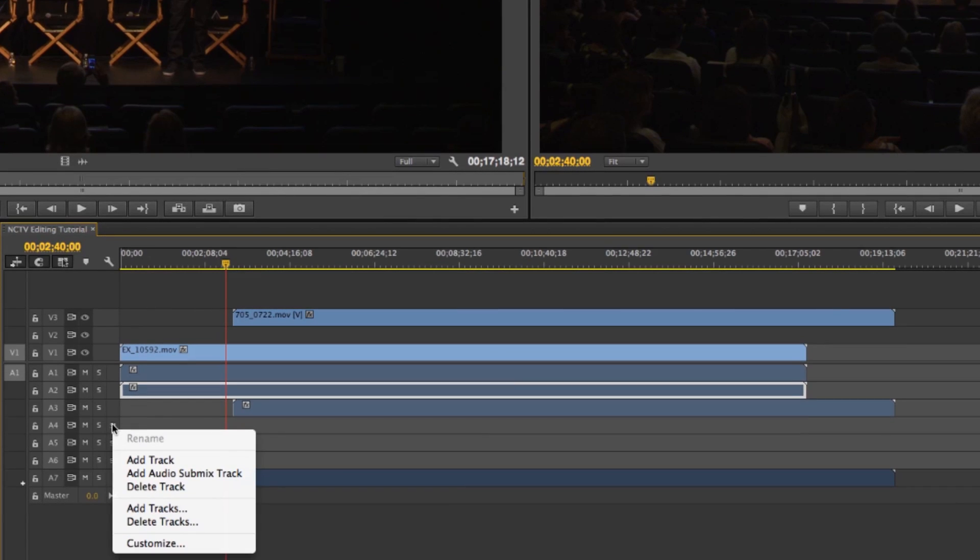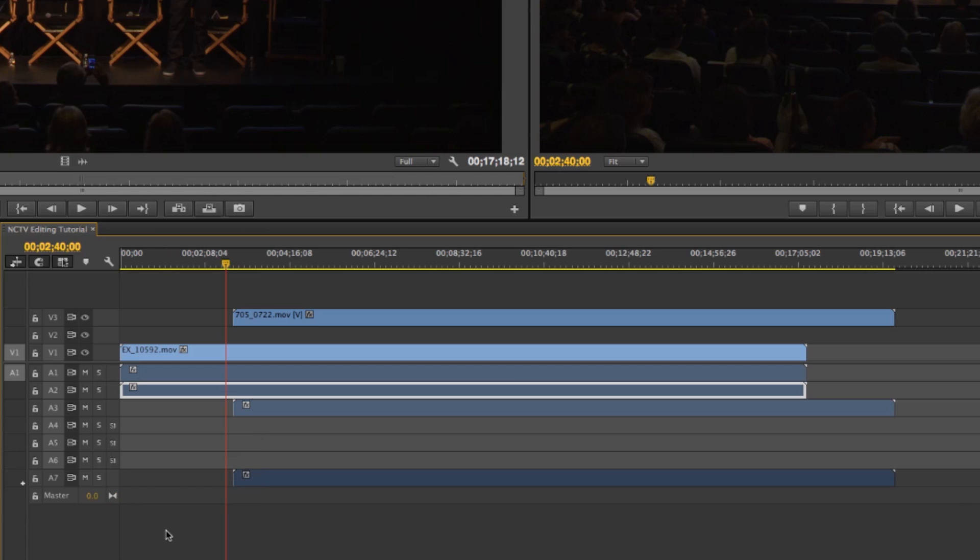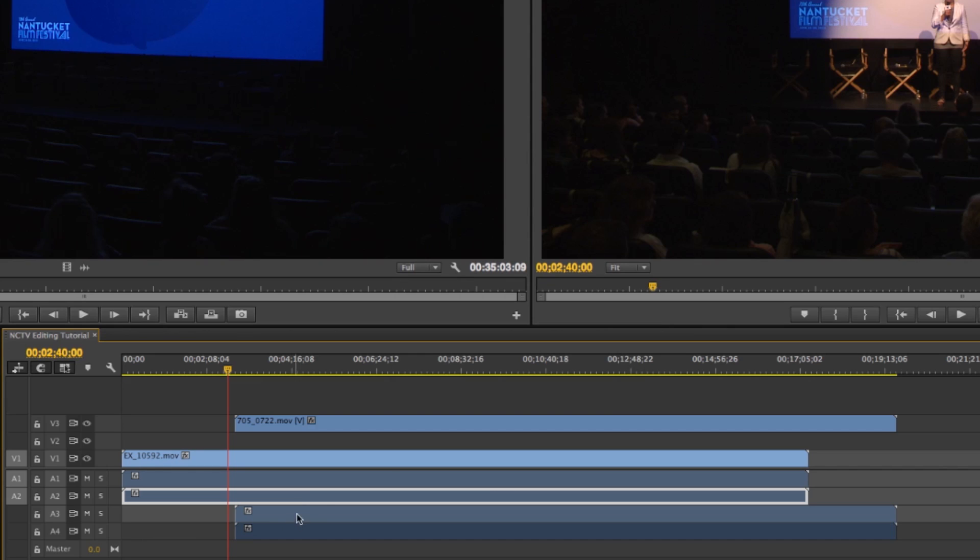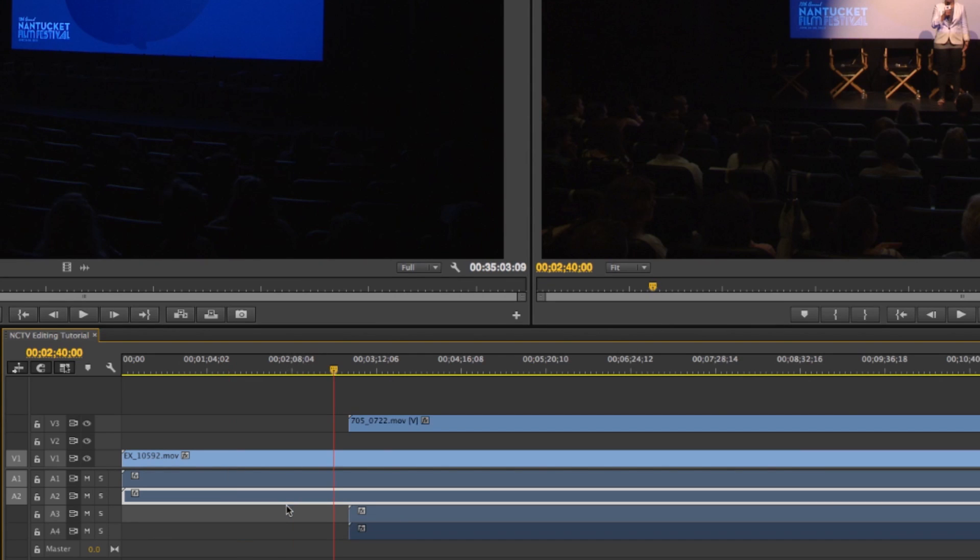So if you just right click over the 5.1 in this area you can just go to delete tracks and this dialog box comes up and you can just go to delete audio tracks and it says all empty tracks and when you do that it allows you to work on a more manageable scale.